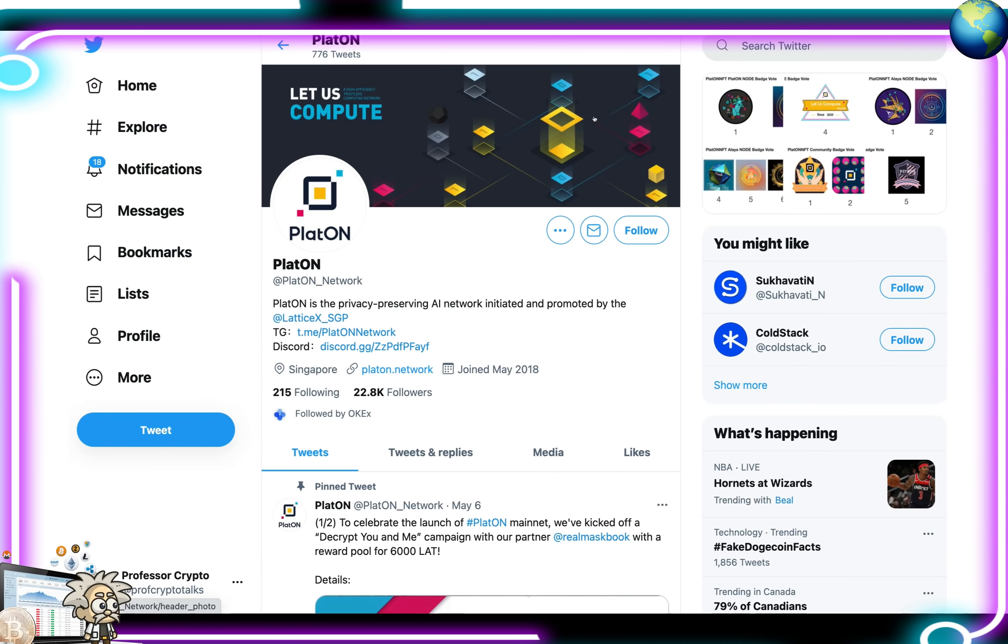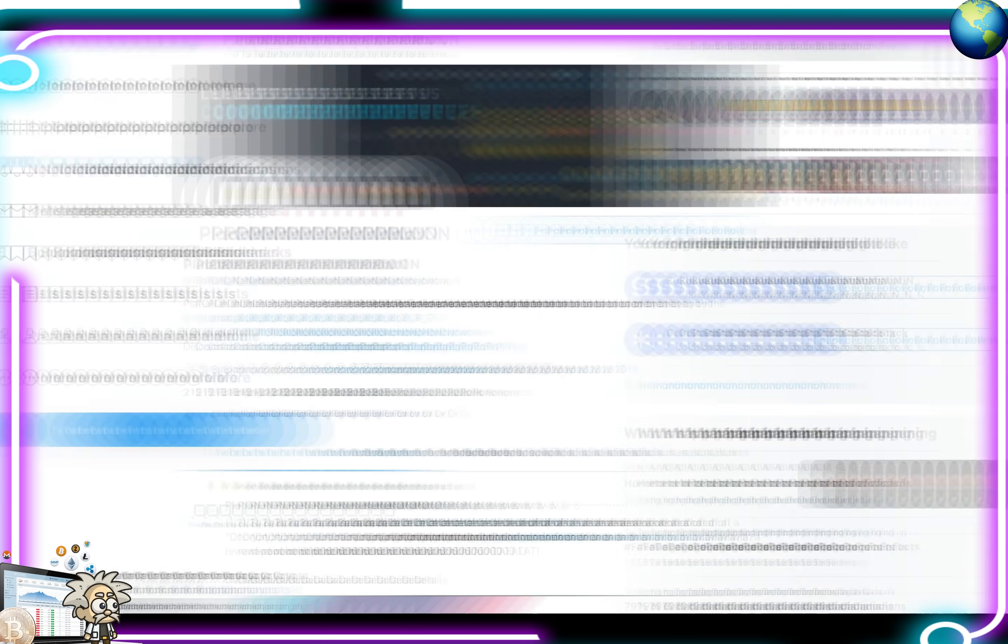This is their Twitter page, guys, in which they have over 22,800 followers. I'd highly suggest checking it out, guys, shooting them with a follow, keeping up with lots of their updates that they post. Definitely something we can benefit from.